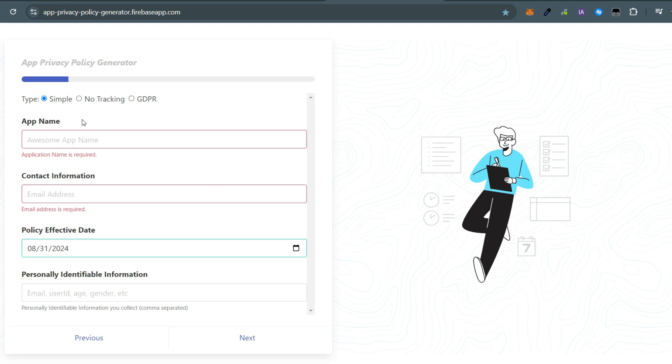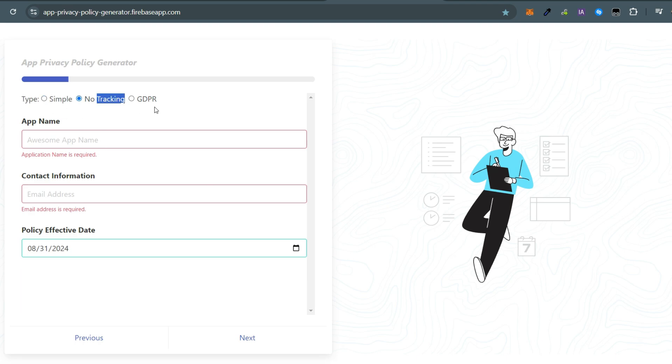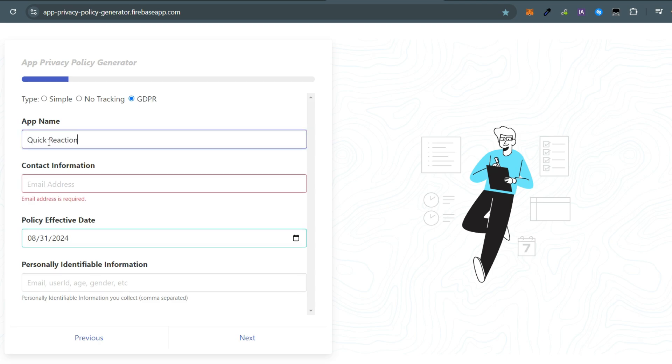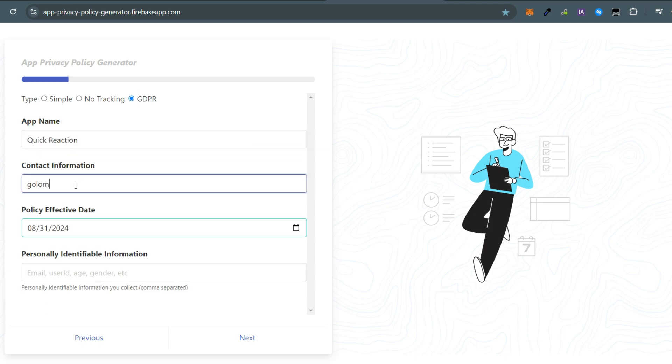I will choose the GDPR option. Next, fill in the app's name and an email address for contact information. Select a starting date for your terms and conditions, then specify the type of data your game will collect.